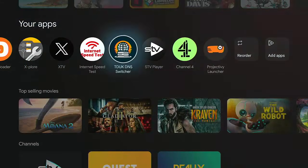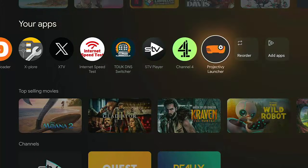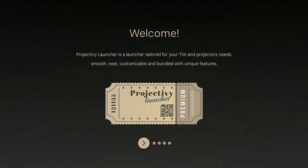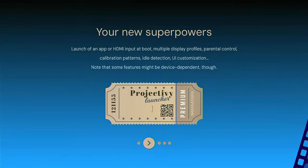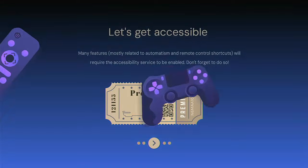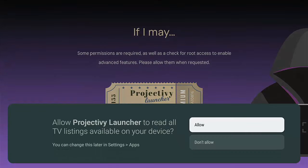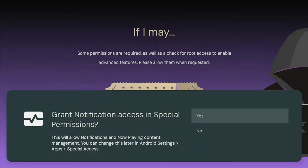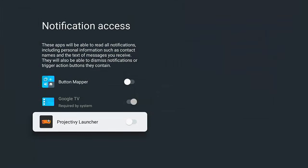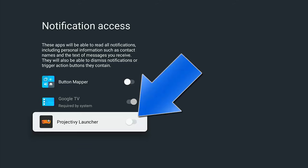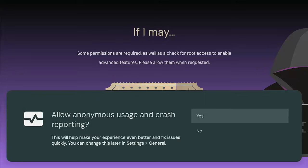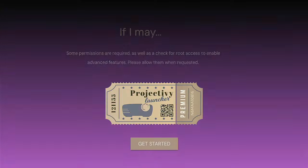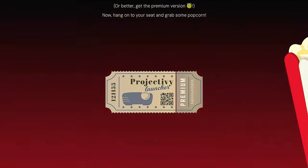You should find you've now got Projectivity Launcher installed. Middle button on the remote control once that's highlighted. Middle button again, middle button again, just keep pressing the middle button. Anything that it wants you to allow, please allow it to make sure it works properly. So say Allow, Yes. Then if this comes up, go down to Projectivity Launcher, make sure this switch is over to the right. Mine's over to the left, so I've highlighted it, middle button, and that goes over to the right. Back button once, then select Yes again, middle button.